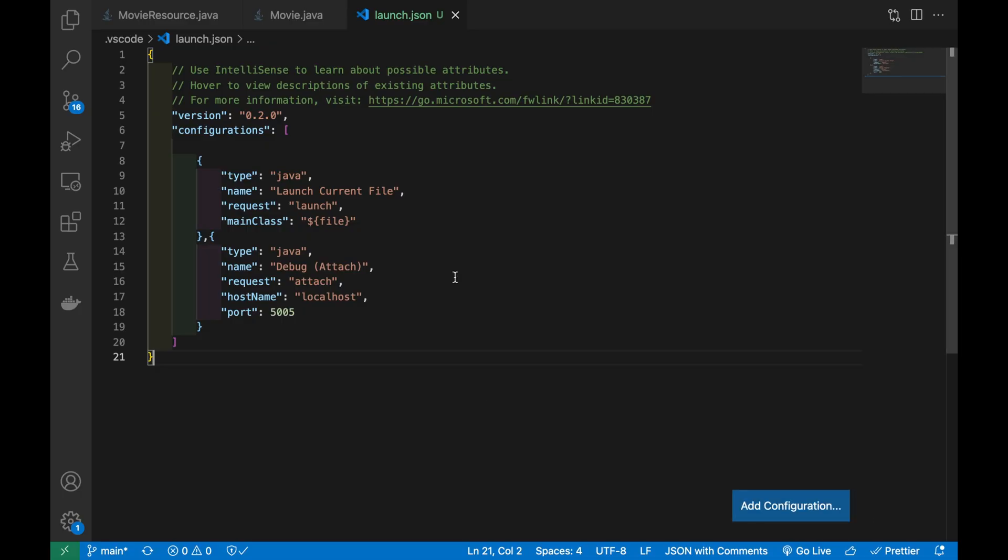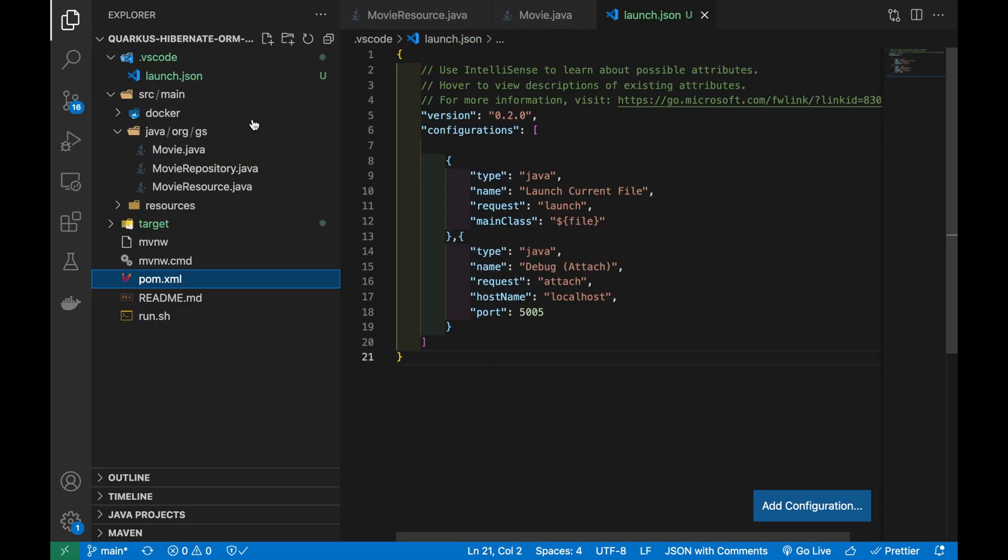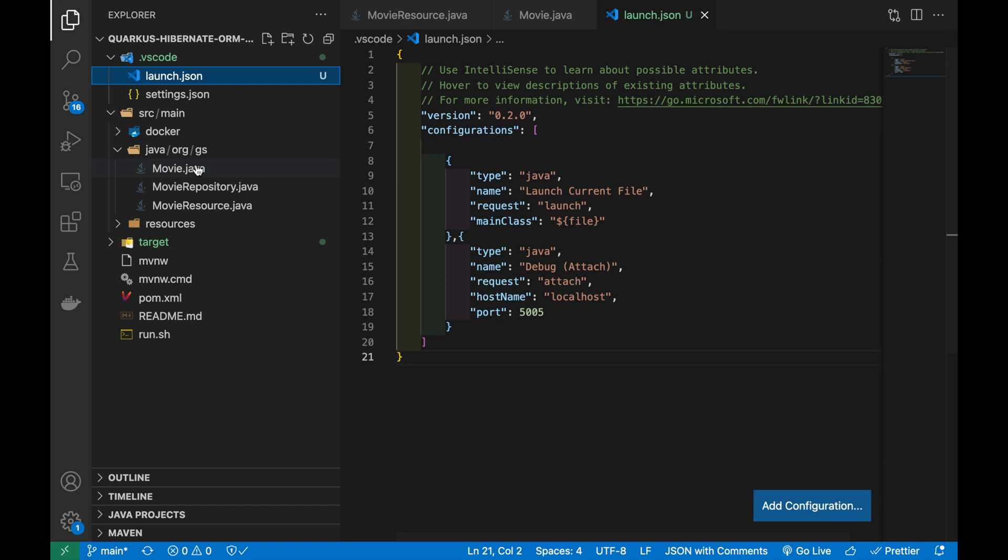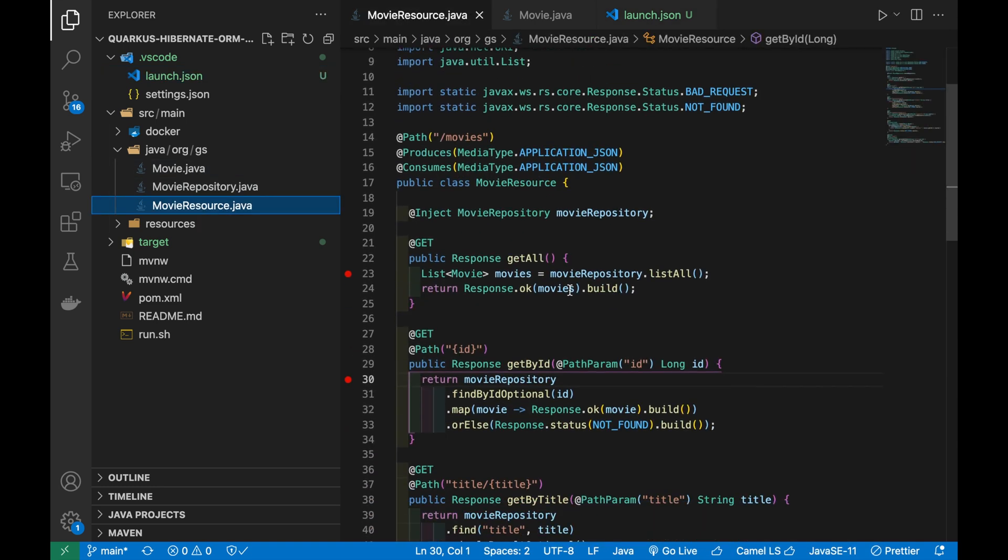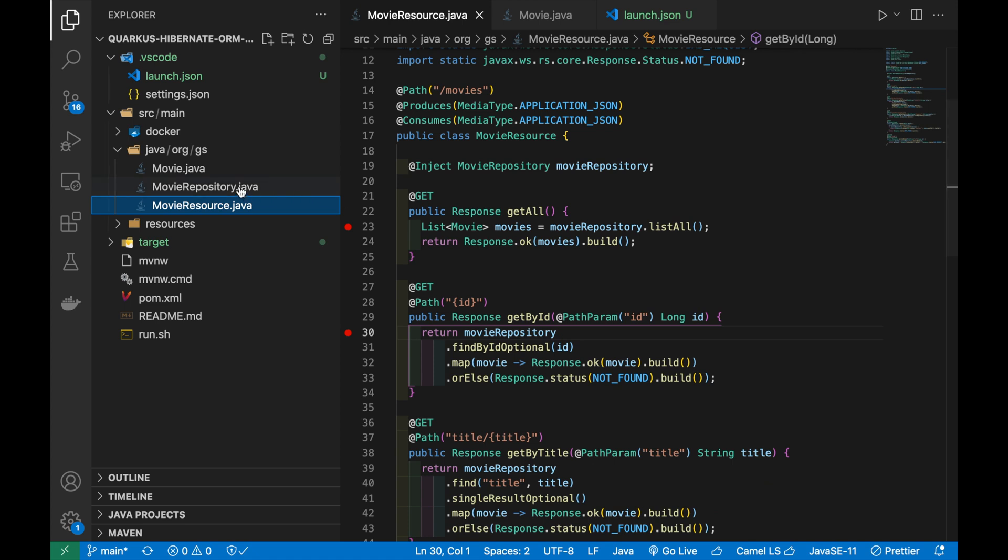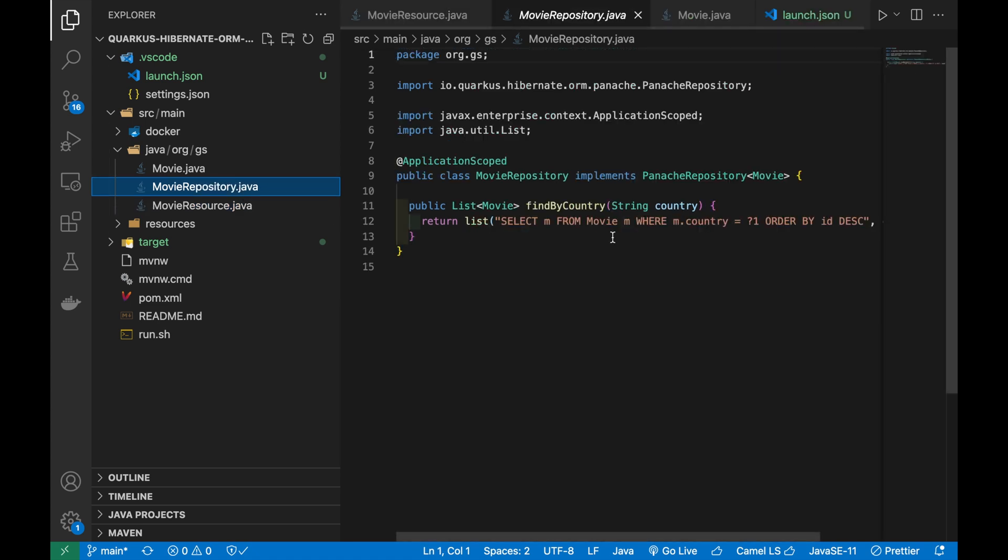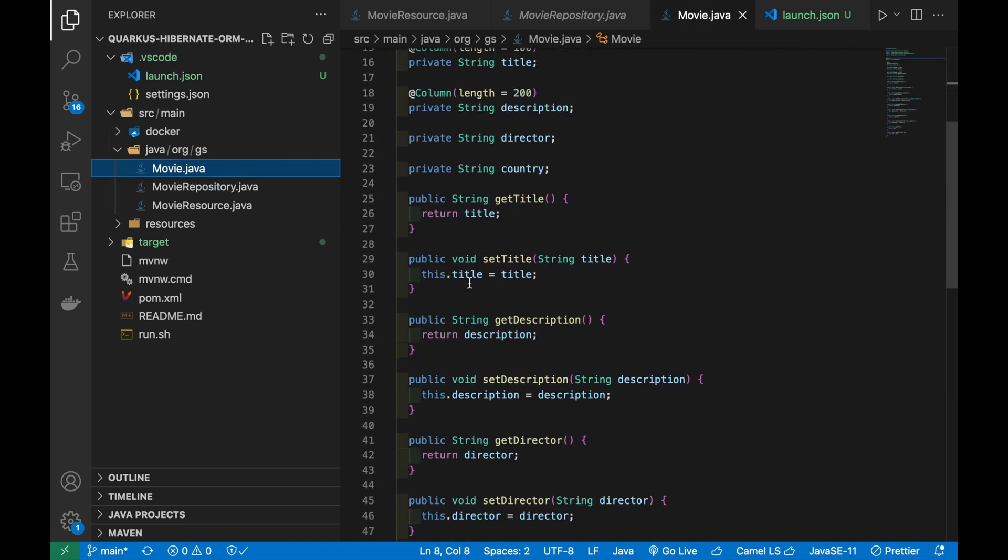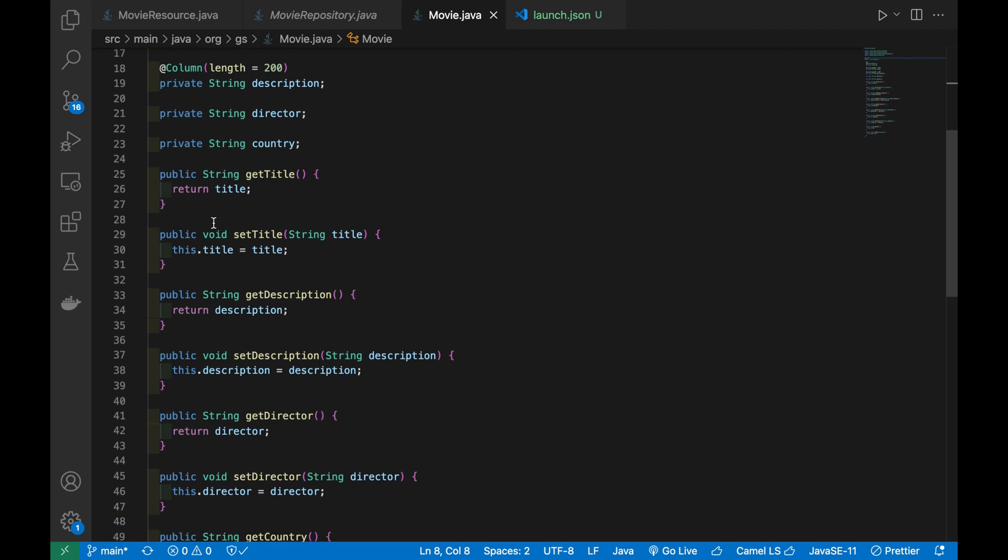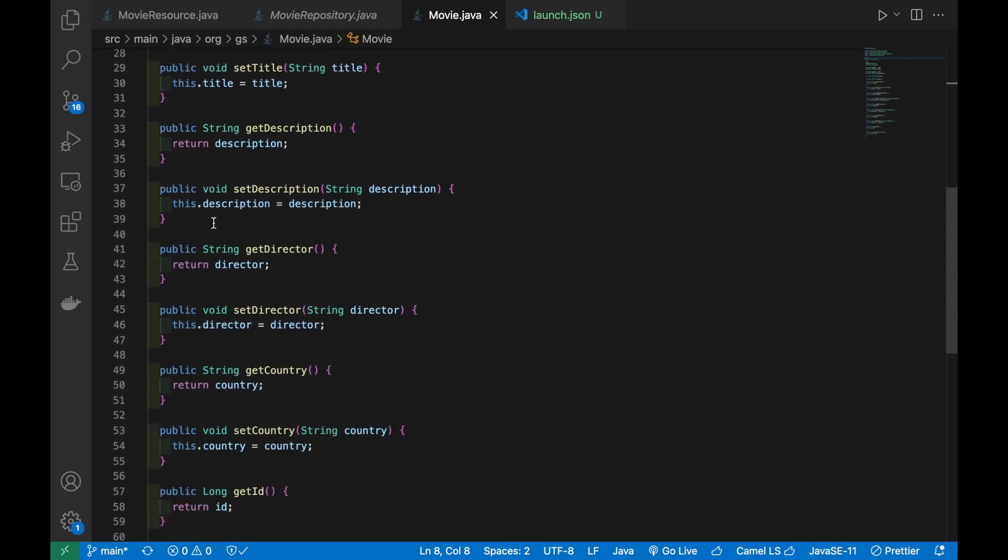I'm going to update the project used in the previous video. It contains three different Java files: MovieResource.java with all REST endpoints, MovieRepository that represents the Panache repository to manage the movie entity, and the Movie Java Bean represents my movie entity with the title, description, and country.